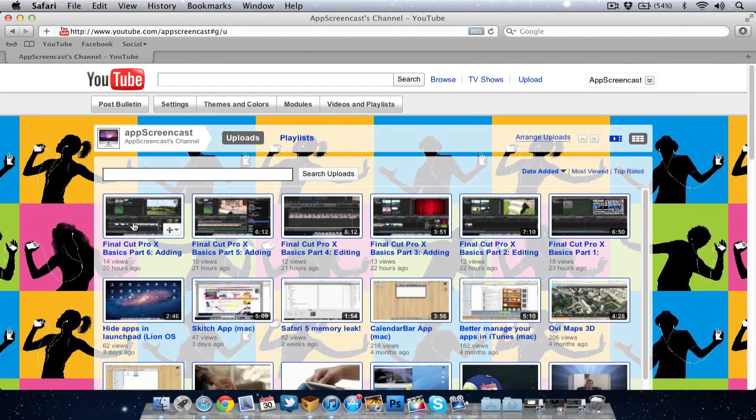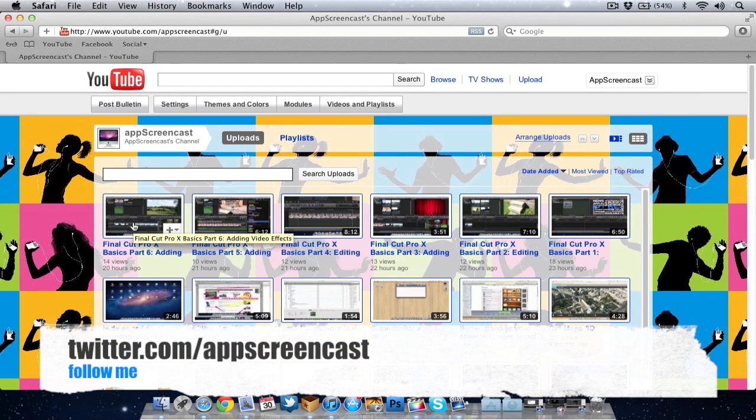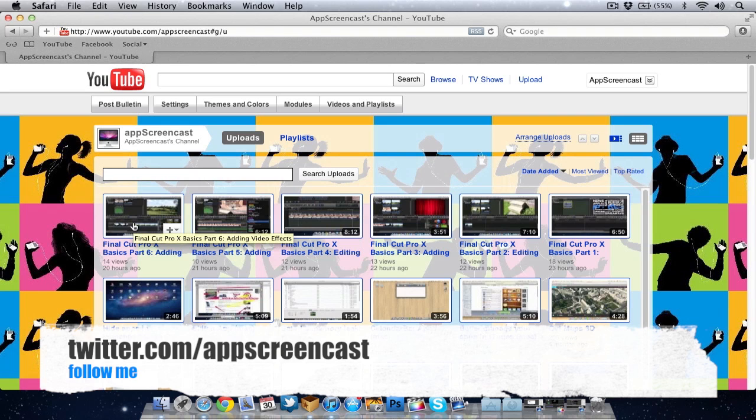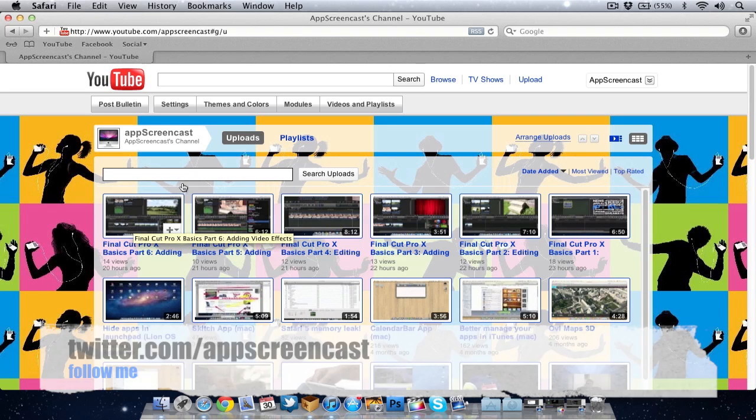So thanks for watching everyone. Don't forget to subscribe if you enjoyed this video. Also if you wish you can follow me on Twitter at twitter.com/appscreencast. Thanks for watching and I'll see you later. Goodbye.